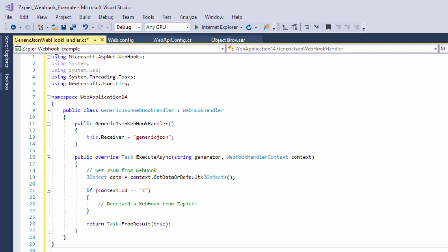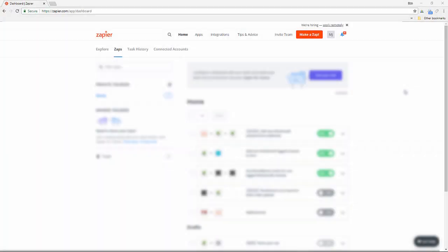Great so next we need to set up our Zap. As explained before we will just be setting up a simple example using Gmail but you can use these same steps no matter what app you are integrating with Zapier. The webhooks can be set up in the same manner.